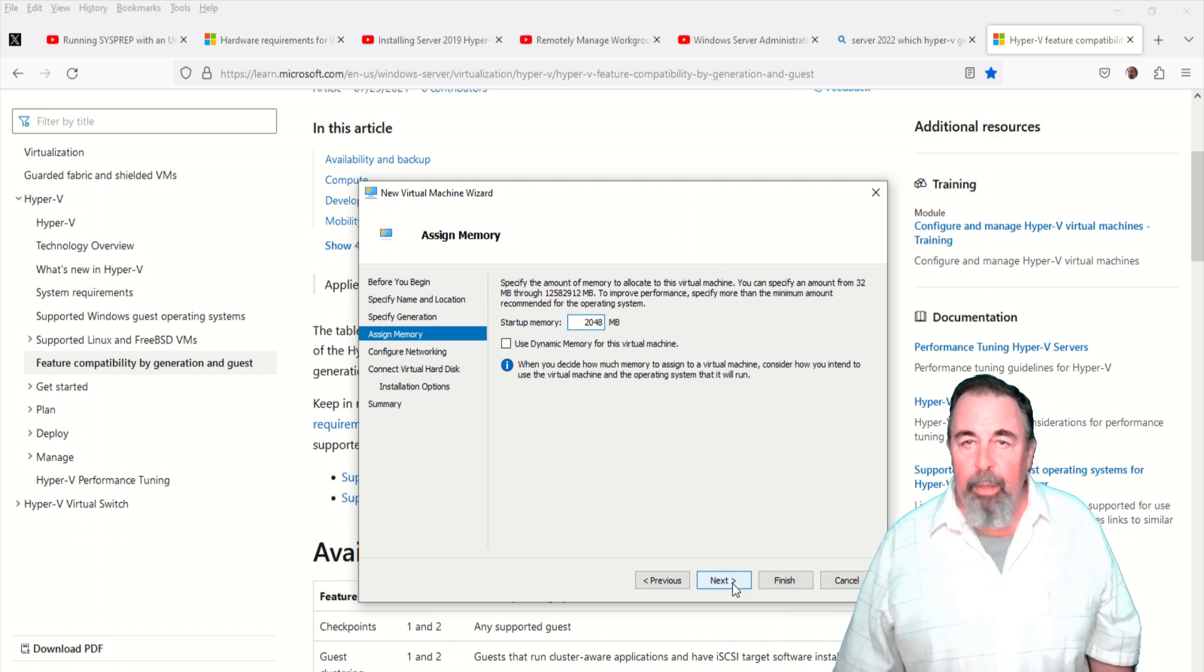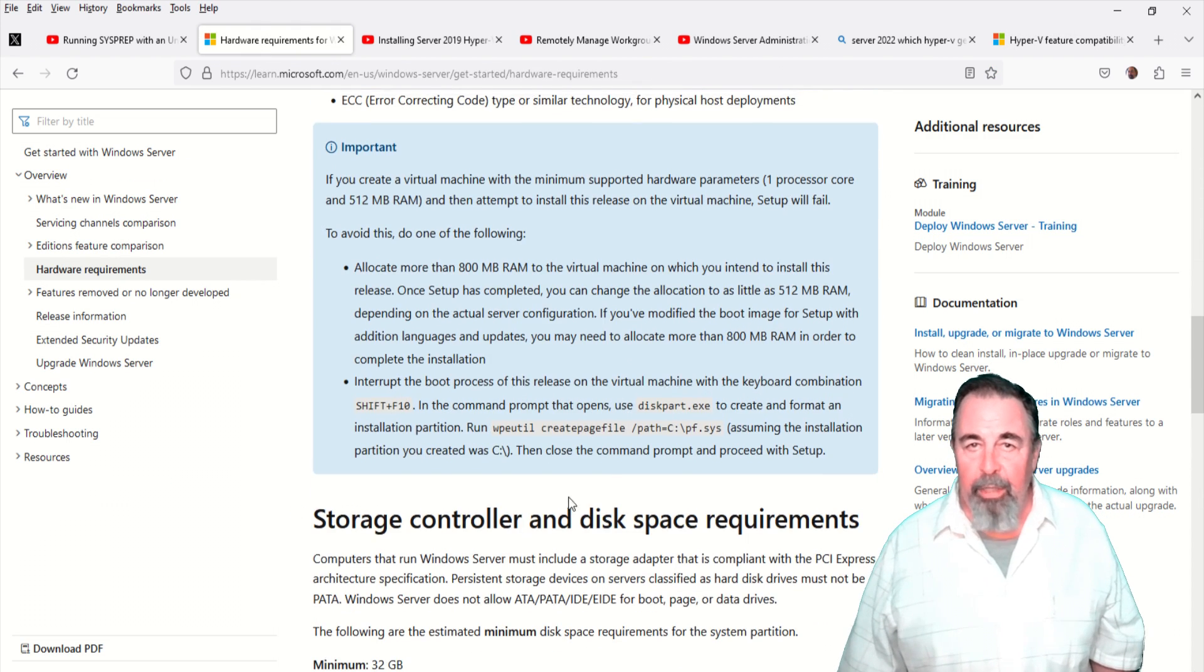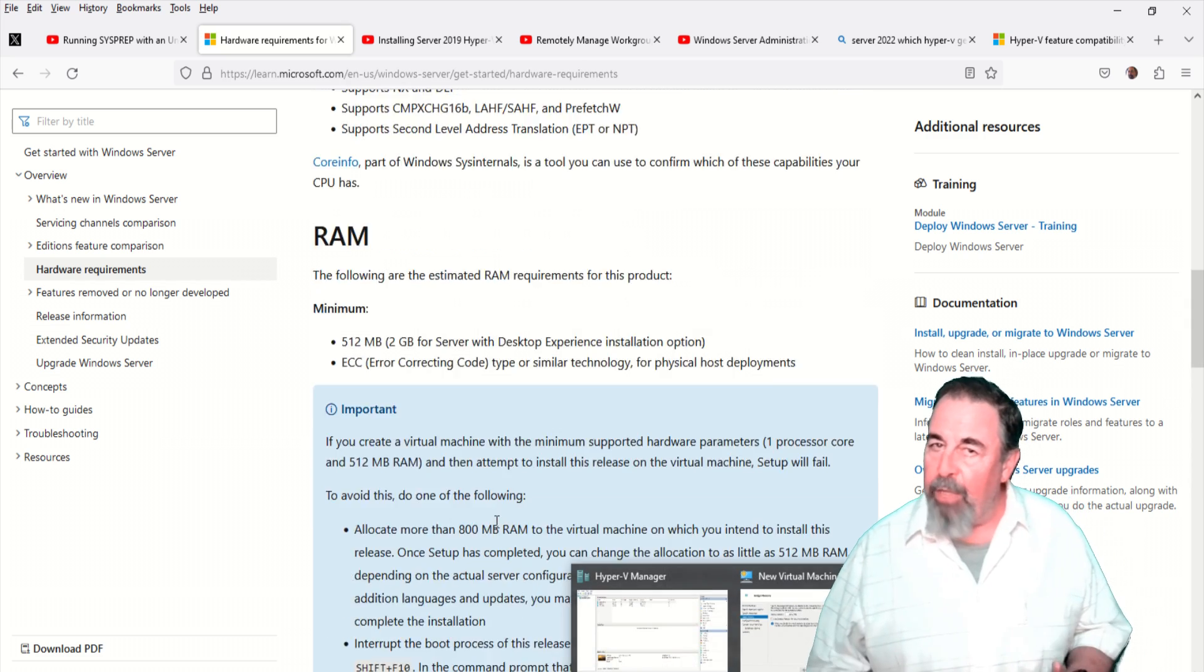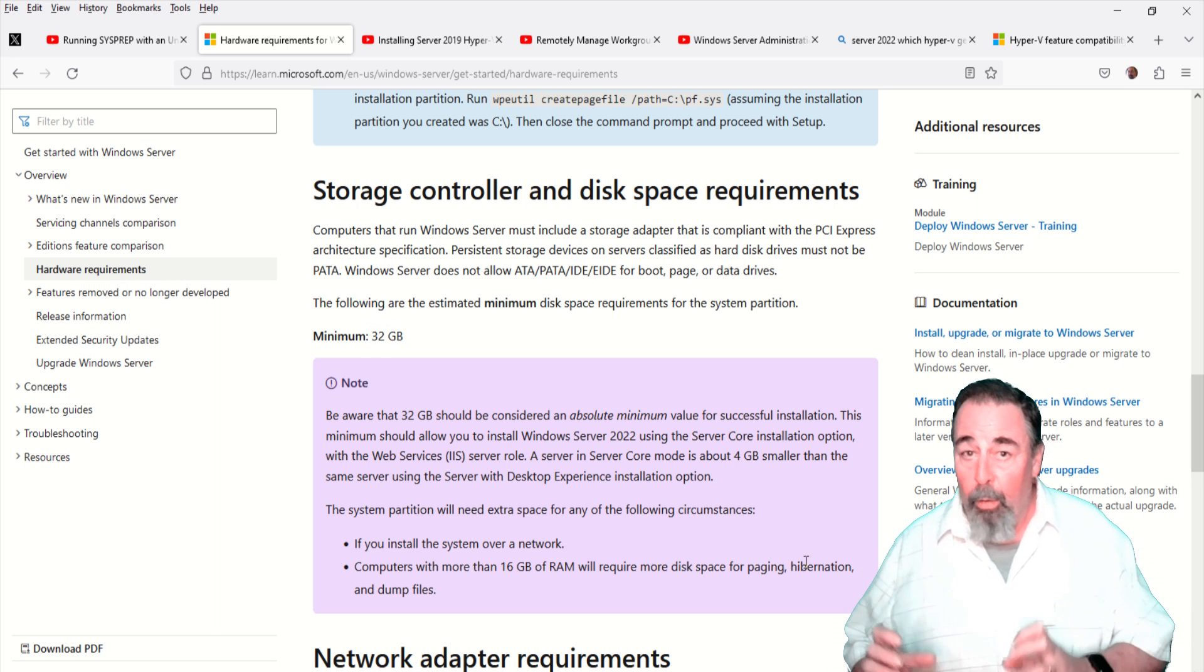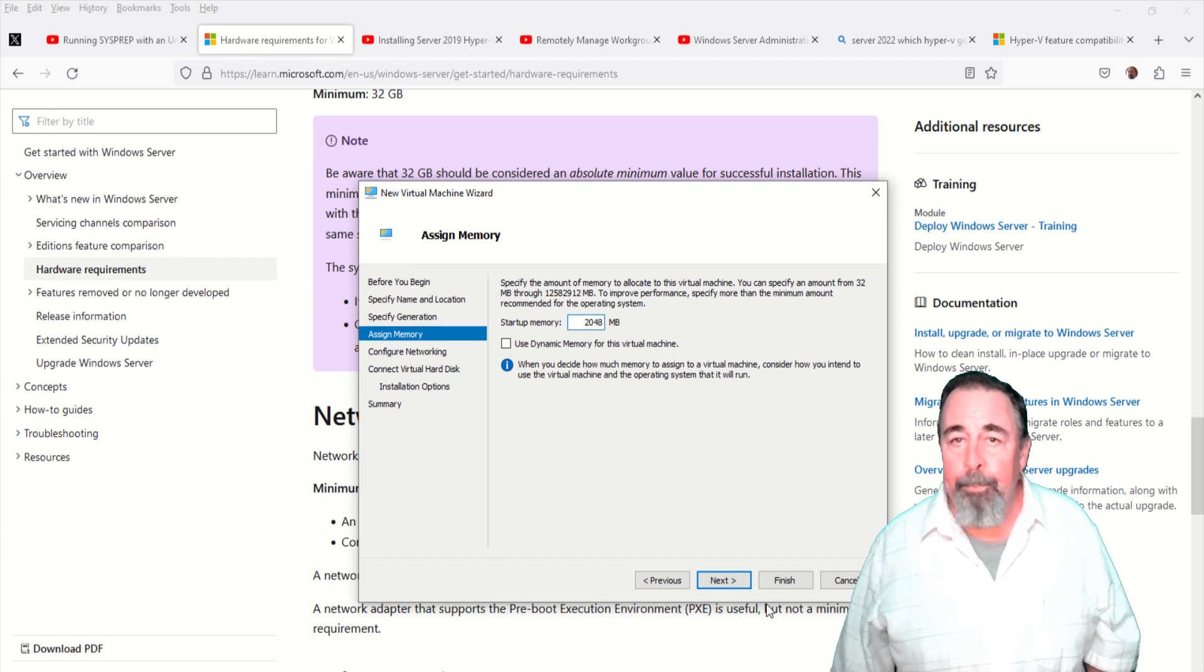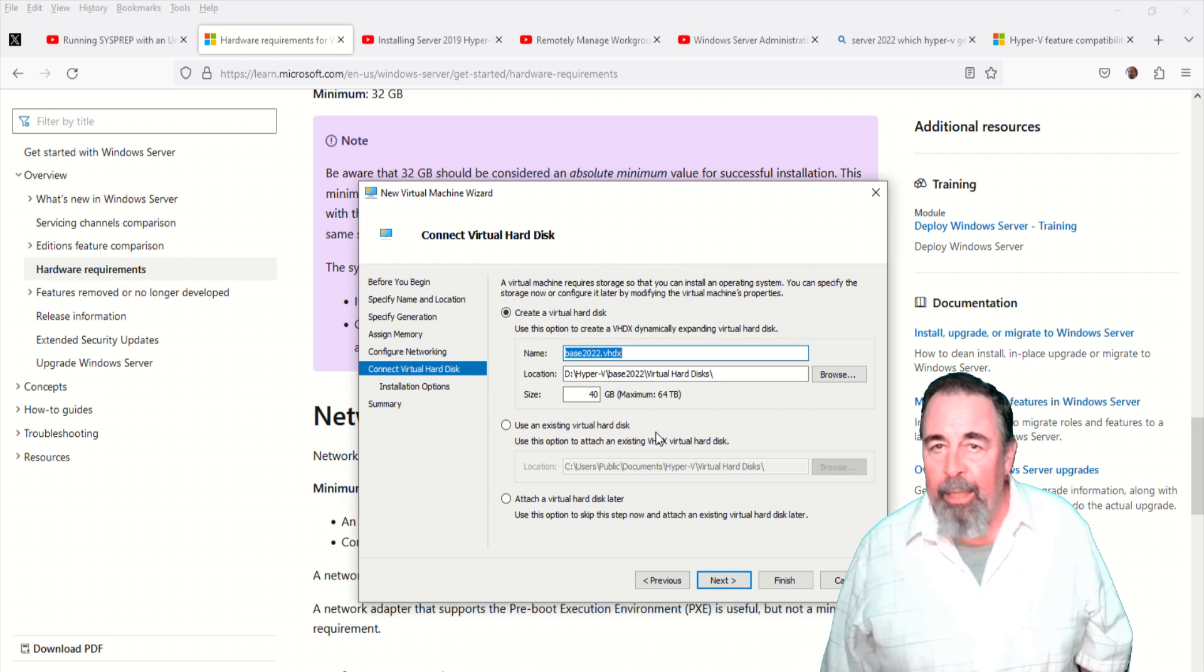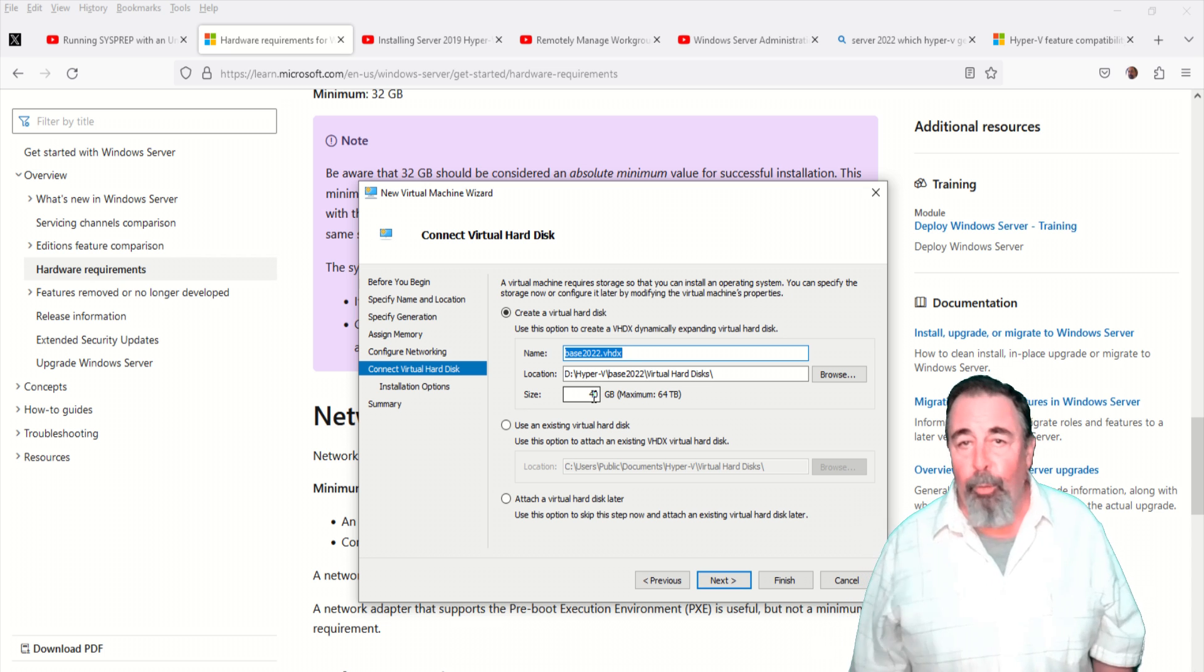I'm going to go with 2 gigs of memory. The hardware requirements say the minimum is 2 gigs for the desktop experience. This is just a base image and we're going to use it as a parent for differencing disks. My new VM will just be a differencing disk based on the base image. We want our guest machine hooked to the LAN and I'm only going to make it 40 gigs.